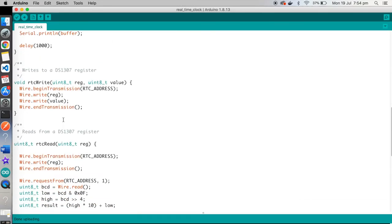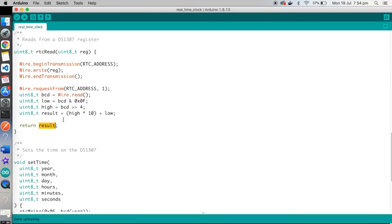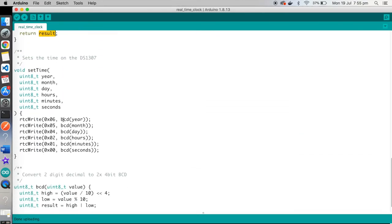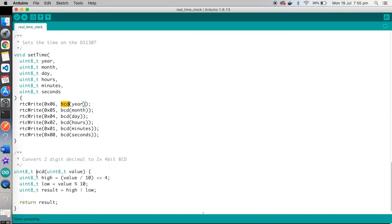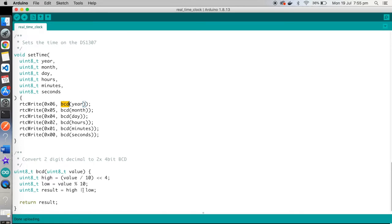I have got another function down here called setTime. This takes a lot of arguments. It takes year, month, day, hours, minutes, and seconds. And then it just calls that RTC write for each register, pushing the correct value into the correct register. You can see I'm calling a utility function here called BCD. I just created that here to make my life a little easier. It just converts the decimal number into BCD. It's kind of the opposite of what we were doing before. So we split it out into the high and low values. And then to combine them, we just OR them together. High OR low. And the result will be BCD.